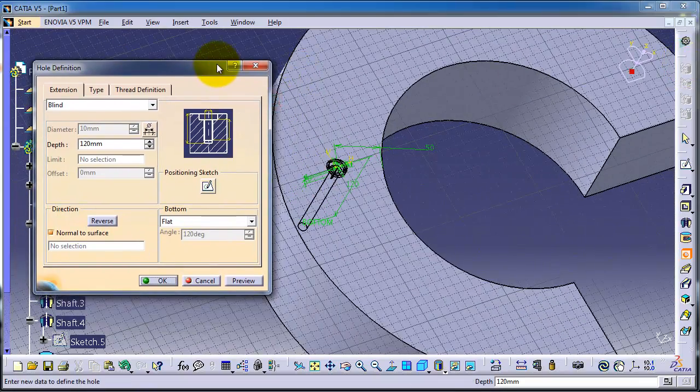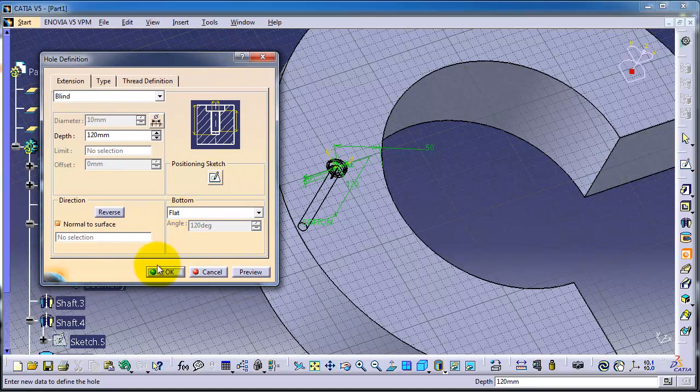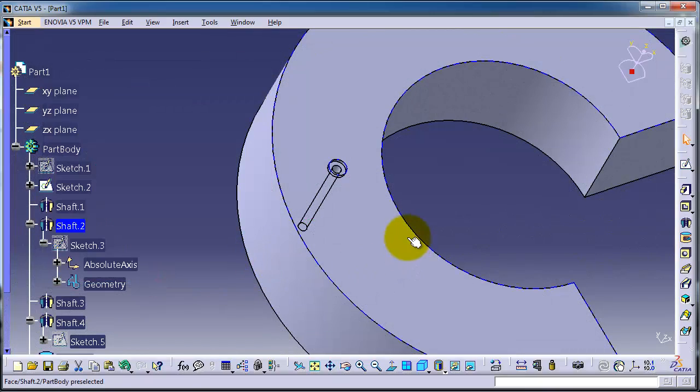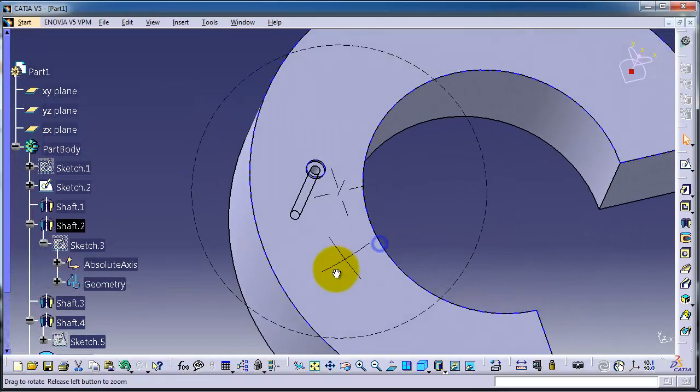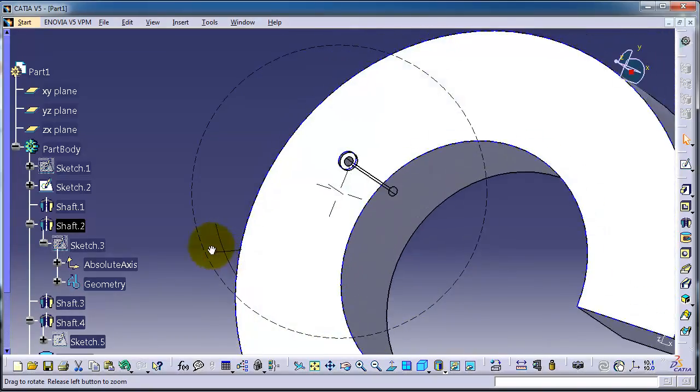And now when we are done, we can exit the editing or positioning. Okay, so we have our hole created.